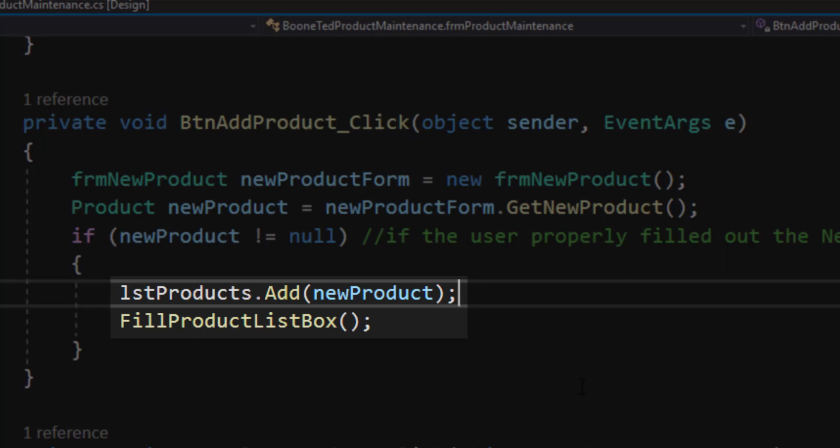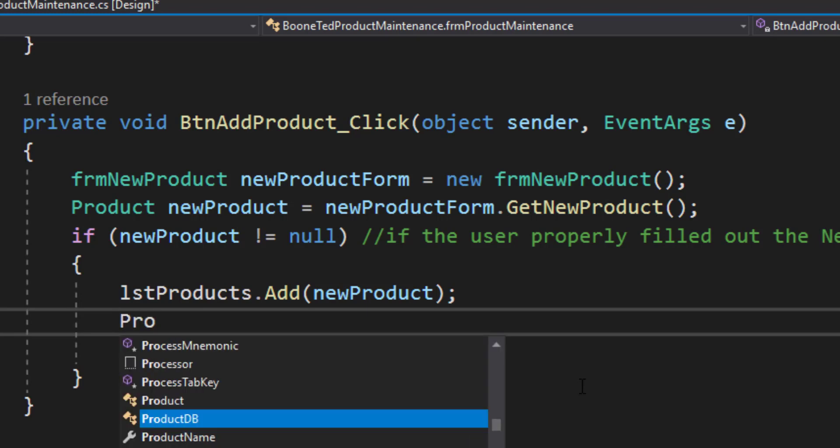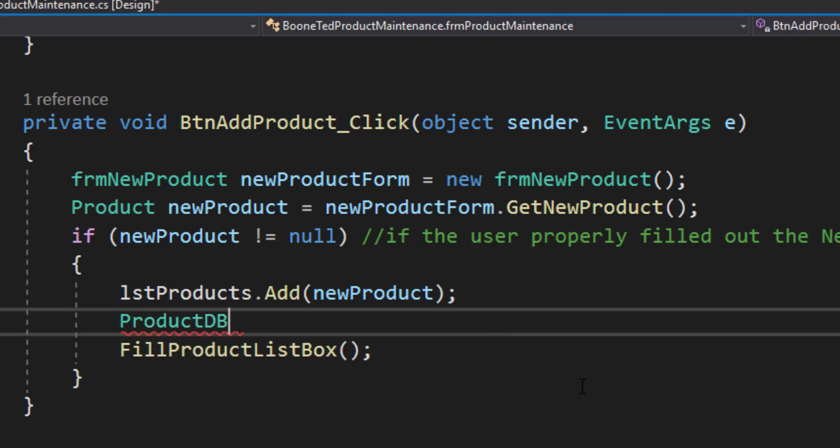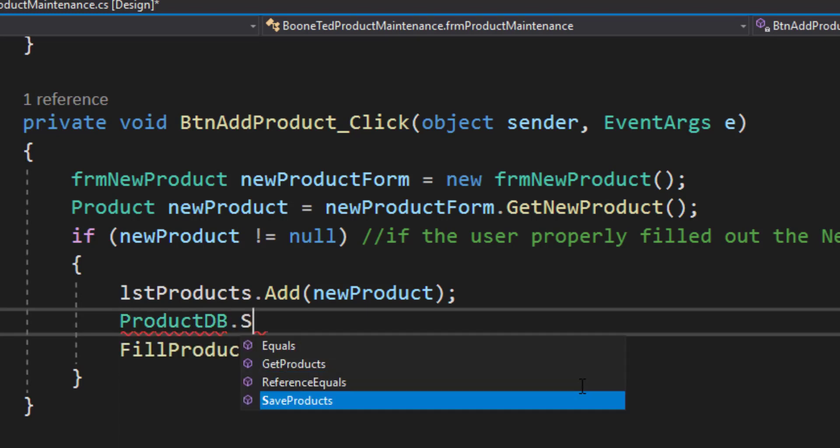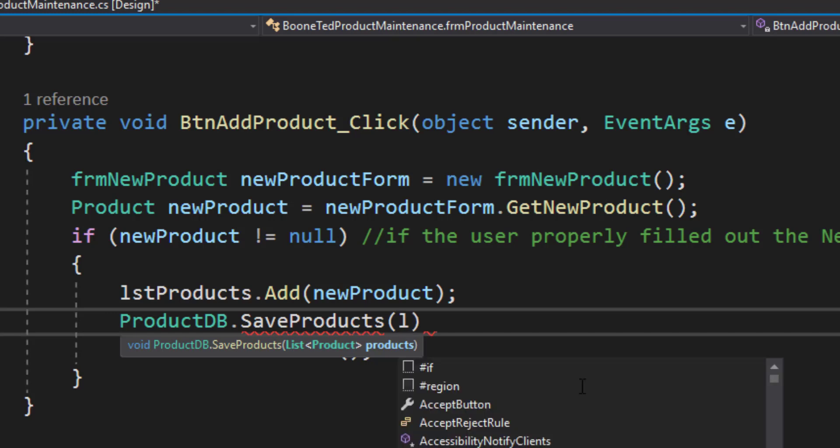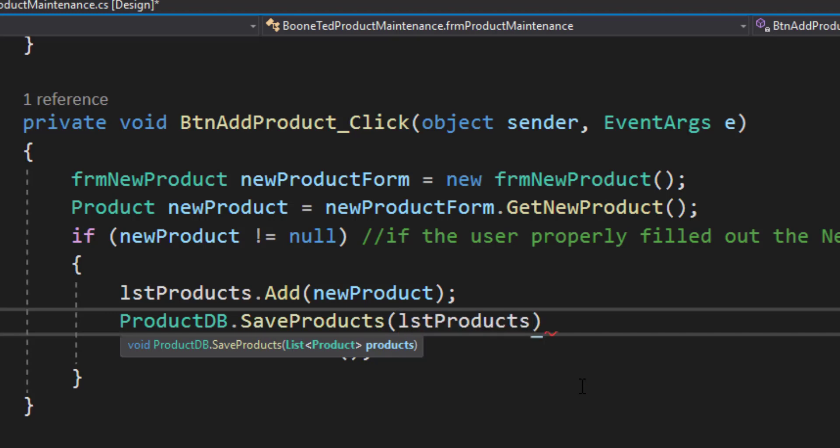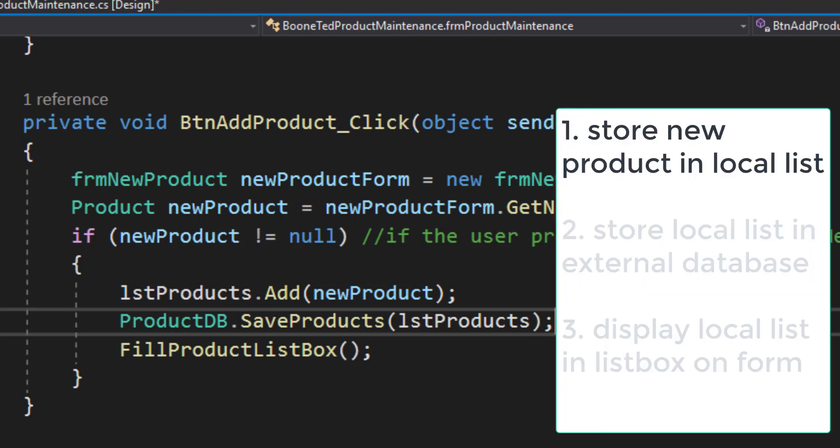I'm going to add one more step. In addition to adding information to our list of products inside our code, I'm also going to store that information in my external database. ProductDB.SaveProducts. And specifically, I'm going to save my list of products. So think about these three lines of code. The first one updates our internal data source, our list of products inside C sharp.